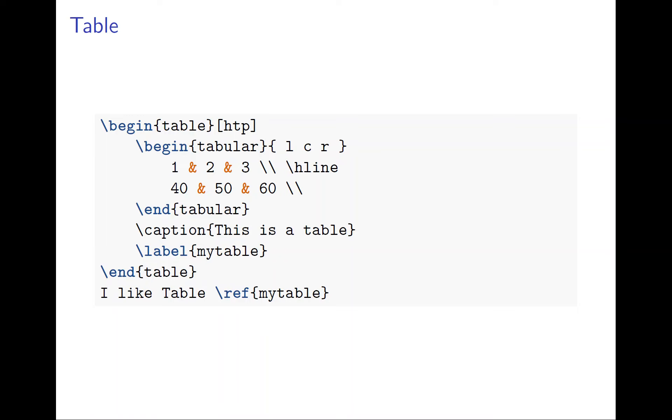And then in order to tell where to put it, usually you put HTP, here top, and E. Usually whenever you can put here, they try to put here, that's what it means, and this is usually the standard way.